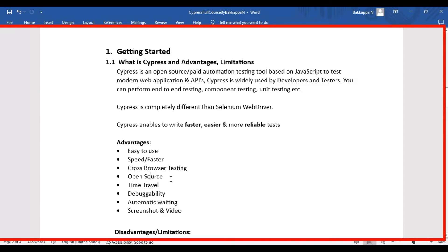When you start working on a real-time project and get stuck, you will get community support for the Cypress tool. The next advantage is time travel — while running the test, you can find the time each step took for execution. For example, if a test has five steps, it will list down the time step by step — how long step one took, how long step two took — and you can time-travel between each step in a single test to know how long a particular step is taking.